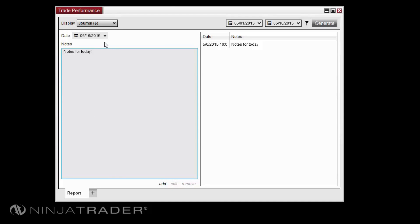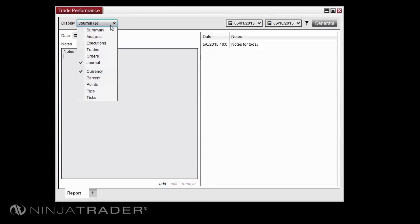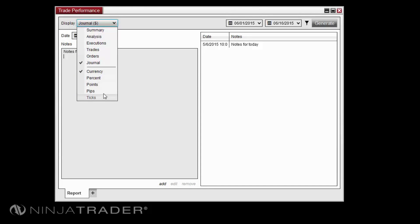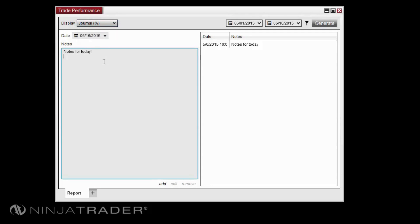The calculation mode for profit and loss reporting can be set to currency, percent, points, pips, or ticks directly in the display drop-down menu.